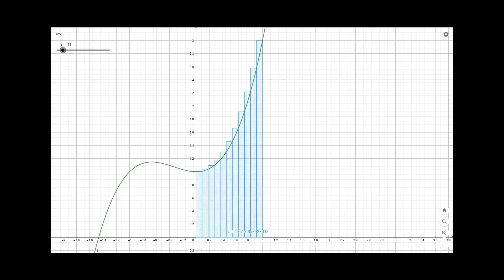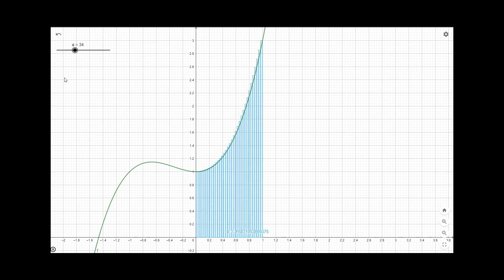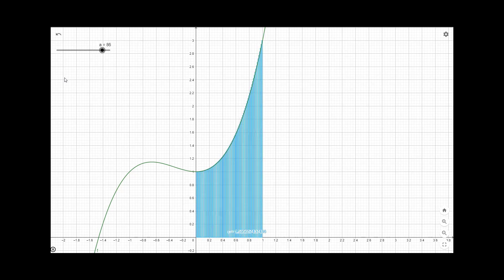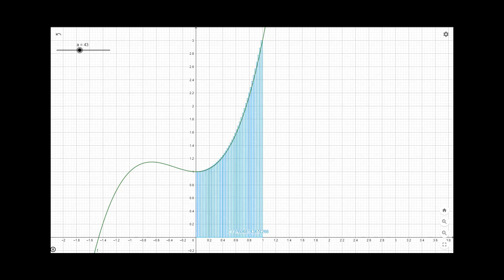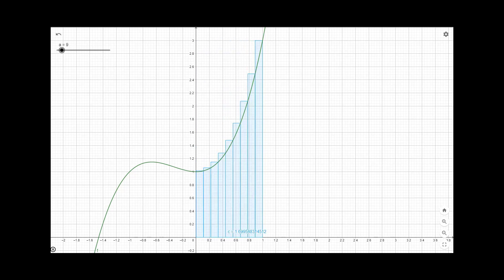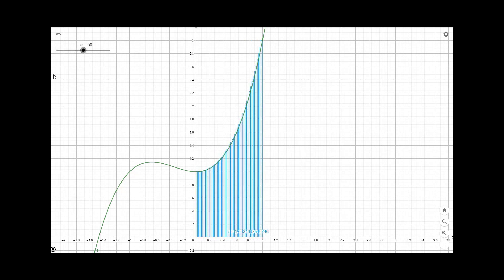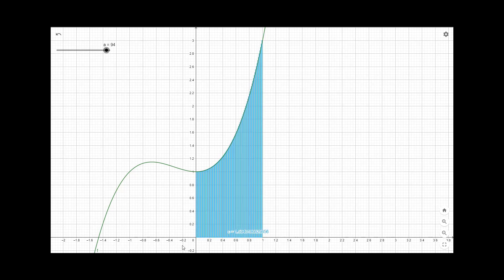We can see the animation showing how it comes closer and closer as the number of sub-intervals increases, and again as the number of sub-intervals decreases the error increases. It will give you a visual representation of how the Riemann sum works, and how the area under the curve is calculated using Riemann sum or integration. Thank you.